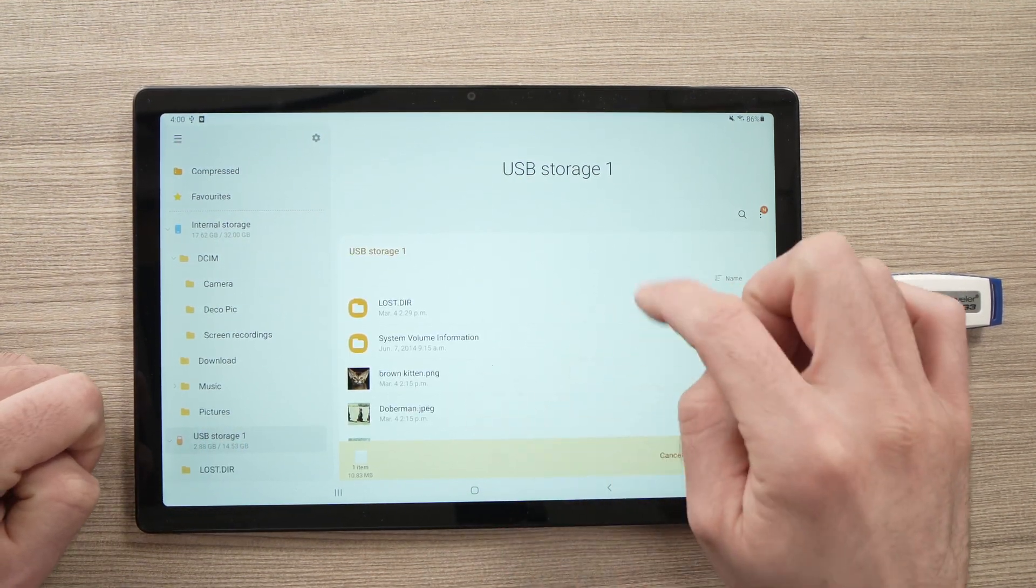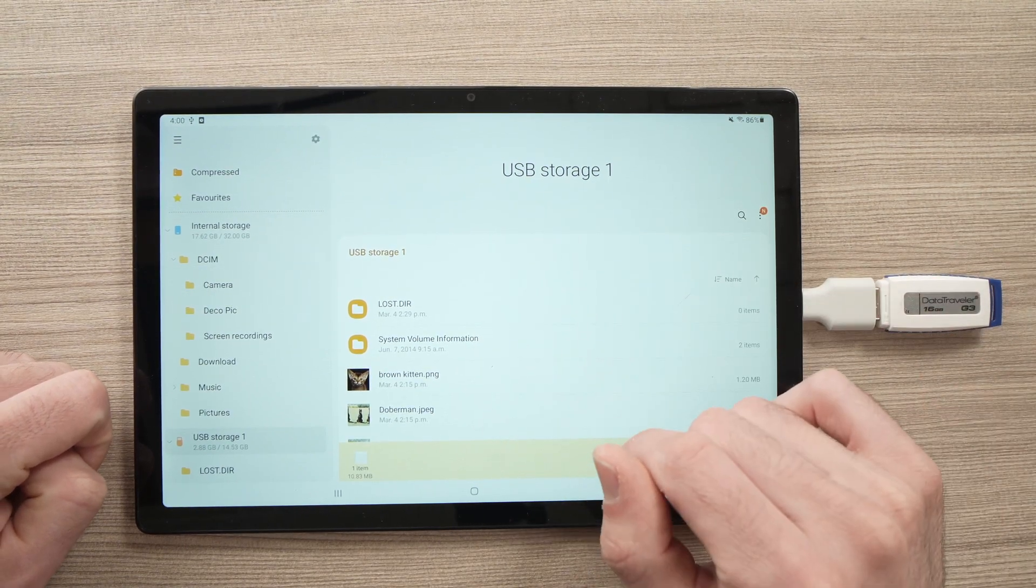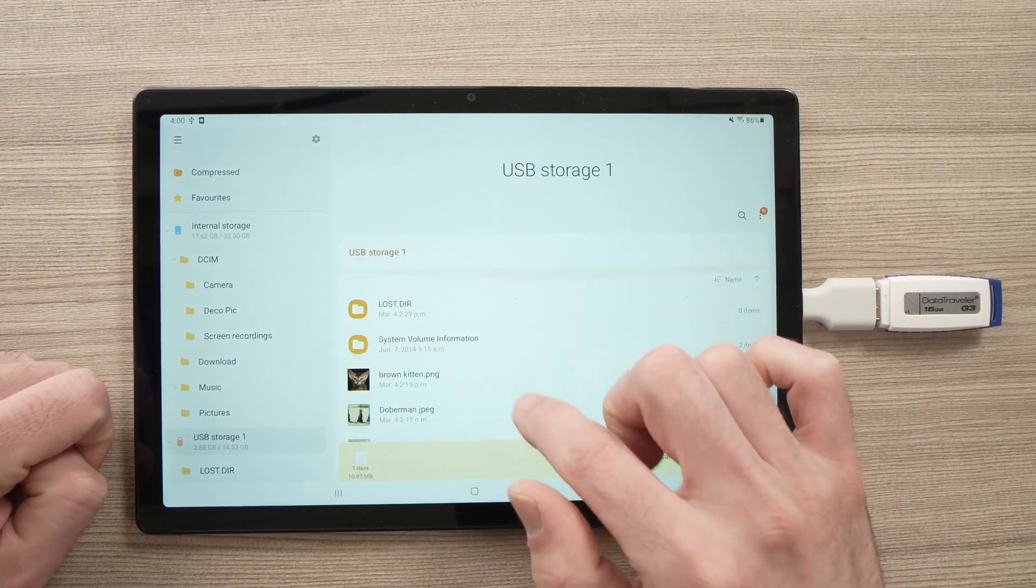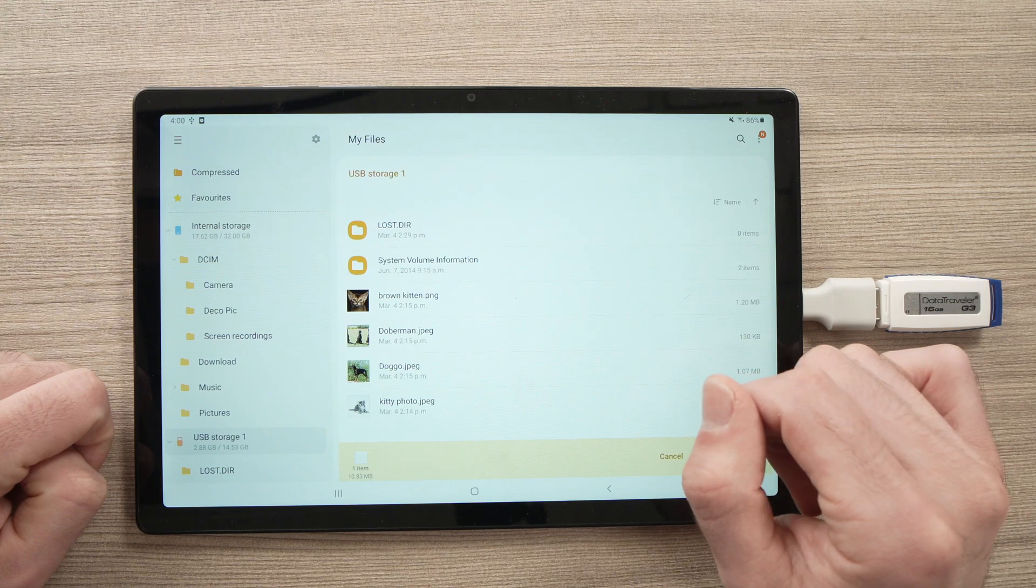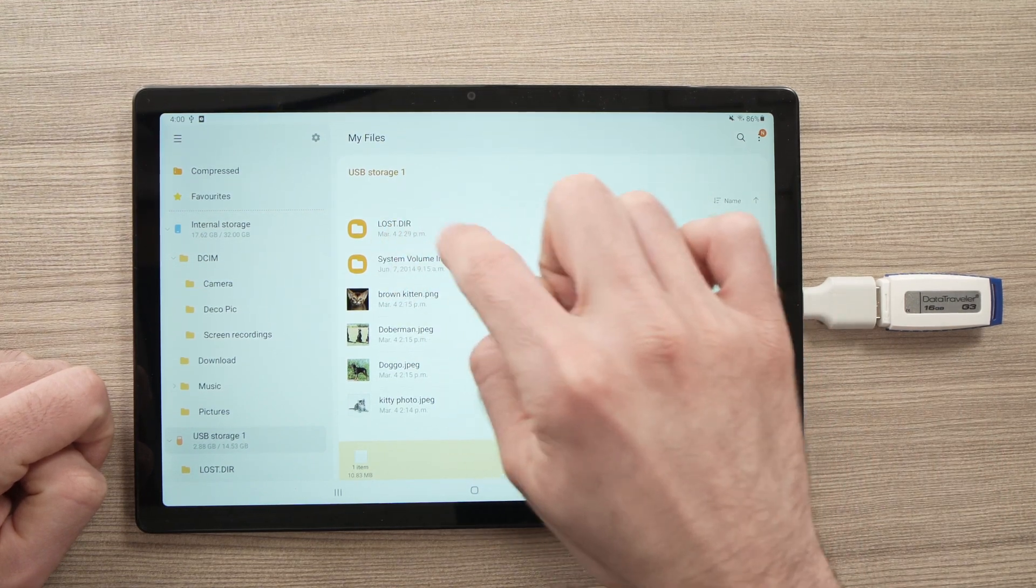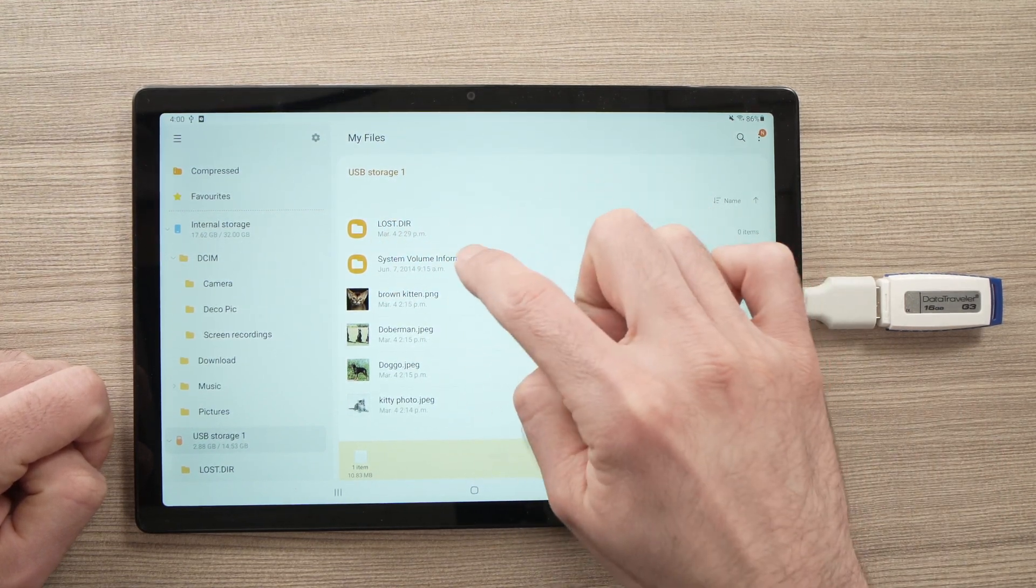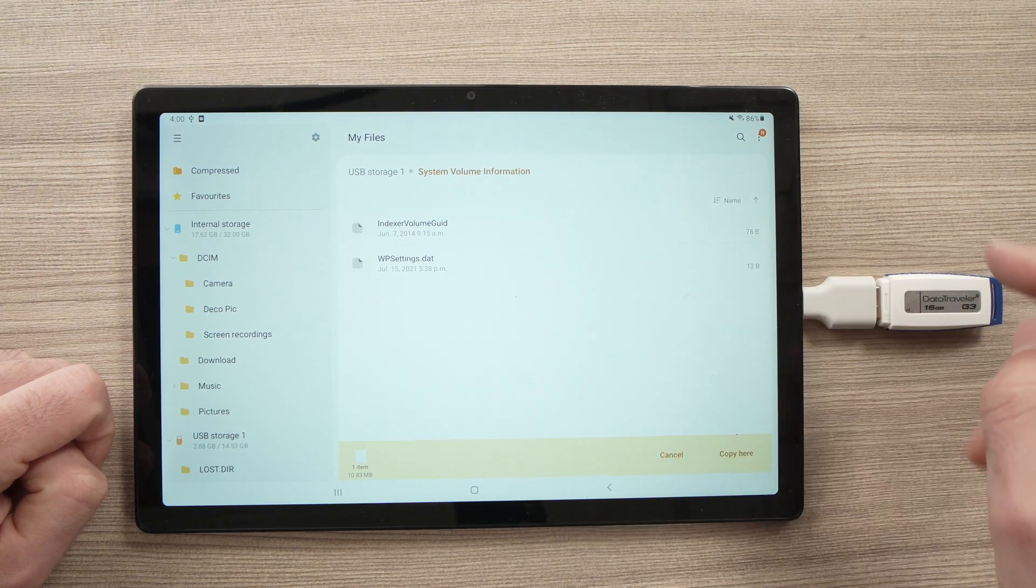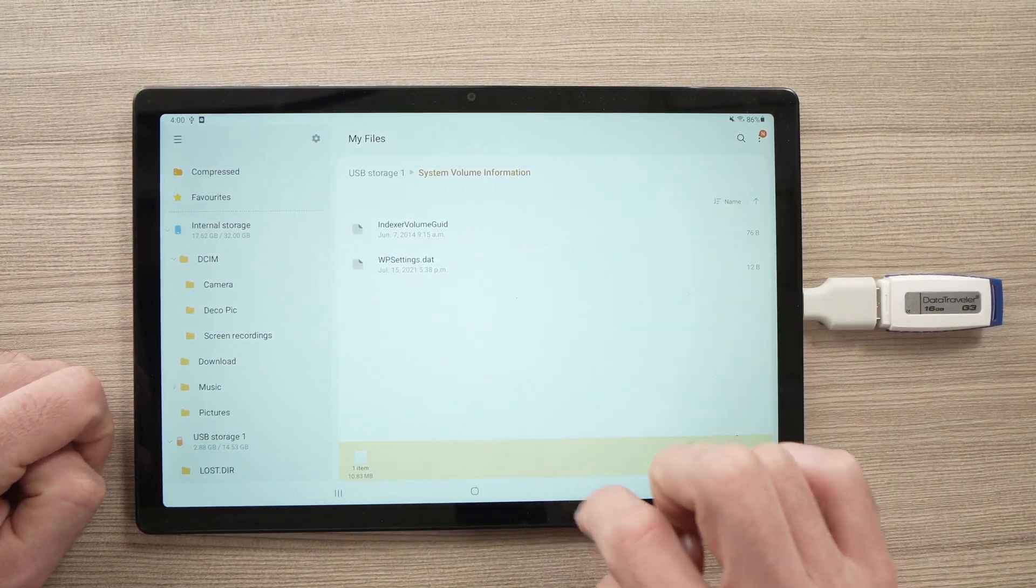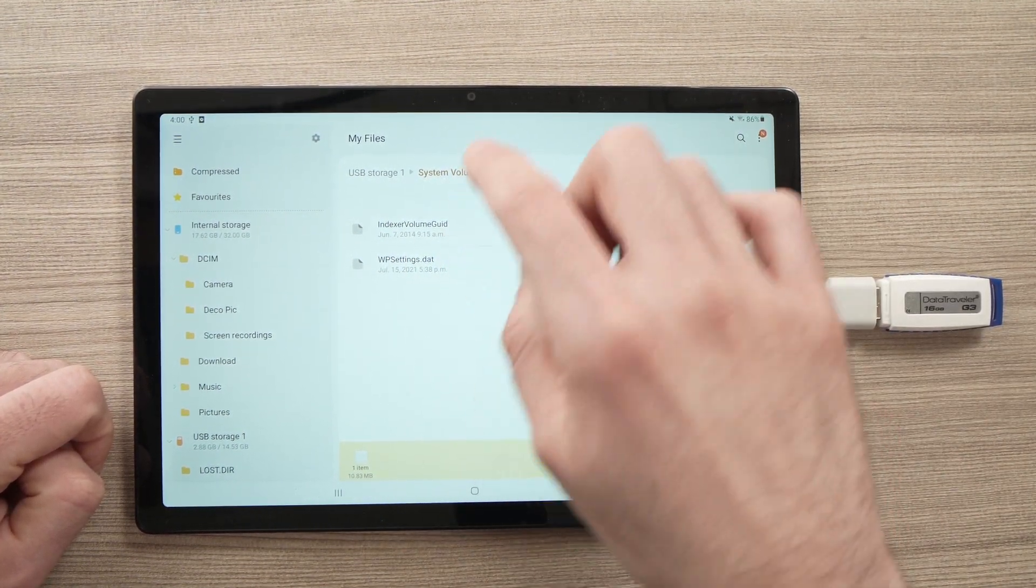And you're going to see whatever is on the USB drive right over here. I have a few pictures already here. If you have a folder, you're going to see them on the top. You can click on the folder. So, if you want to transfer this in a specific folder, you'll be able to do so.